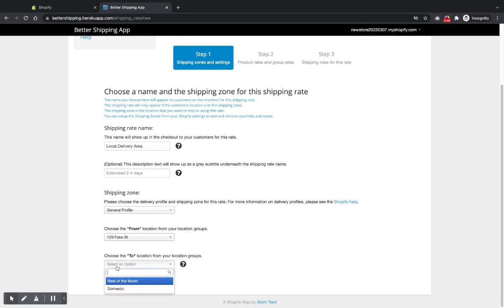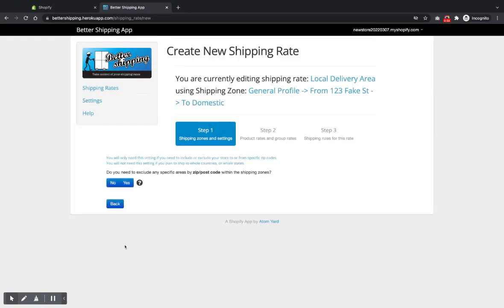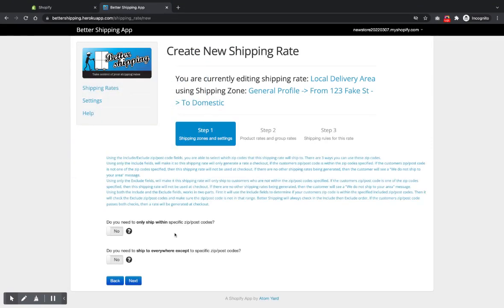And then you choose a shipping zone. I've already got a domestic USA shipping zone set up. Once that's selected, click next. Then it'll ask you, do you need to exclude any specific areas by zip or postal code? So we do. So we click yes.